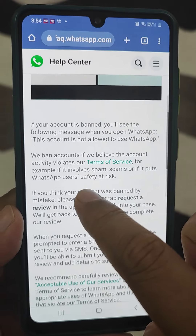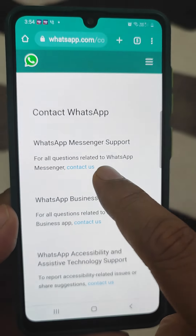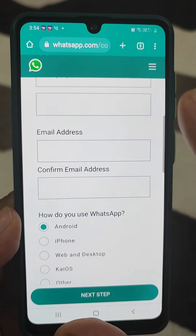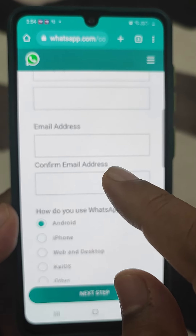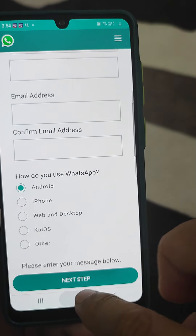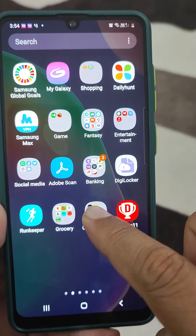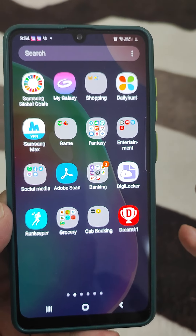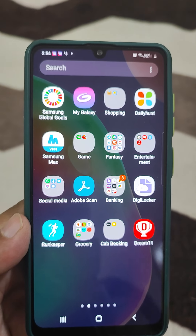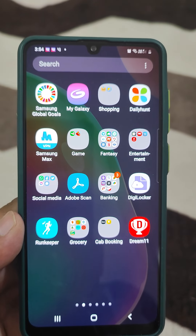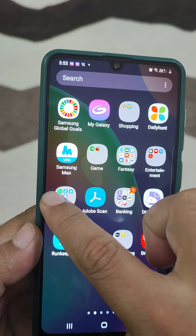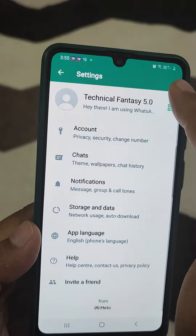This is the first way. Because in that situation the person will not be able to open their WhatsApp account, they can open Google Chrome, search 'how to get back banned WhatsApp account', tap on the result, tap on email, then tap 'Contact Us'. This is one way to contact WhatsApp when an account is banned due to wrong reasons.